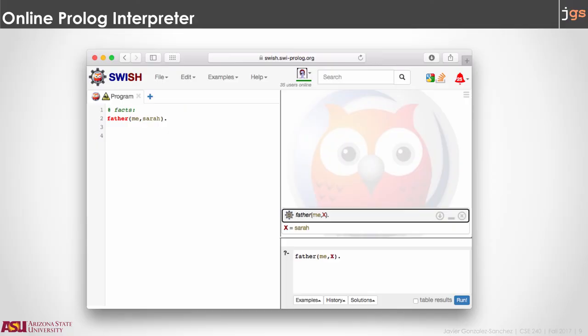Those are the key ideas in Prolog. At this point I recommend you to install the interpreter or go online and use the online version. Read the textbook sections one through five, and start practicing. After that you can go and solve the questions in your quiz.